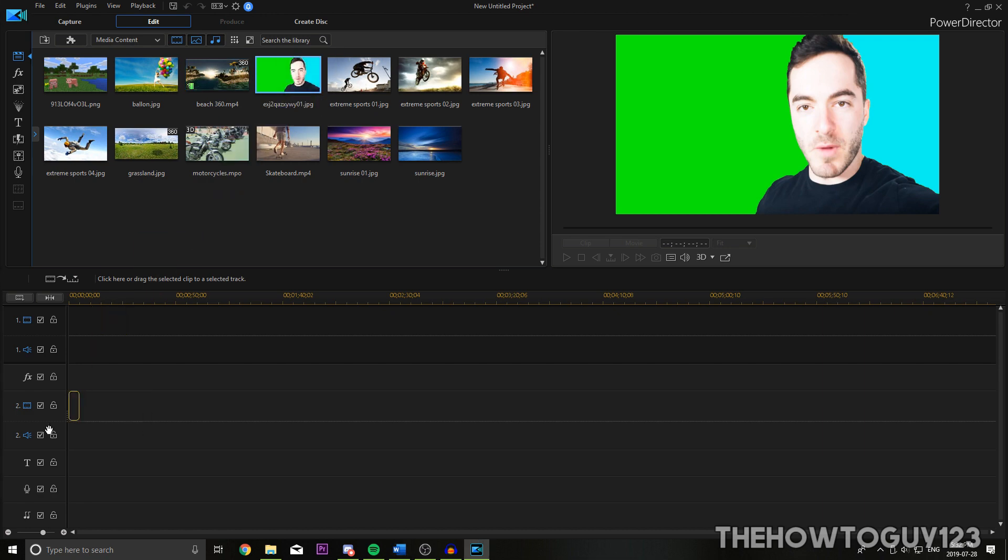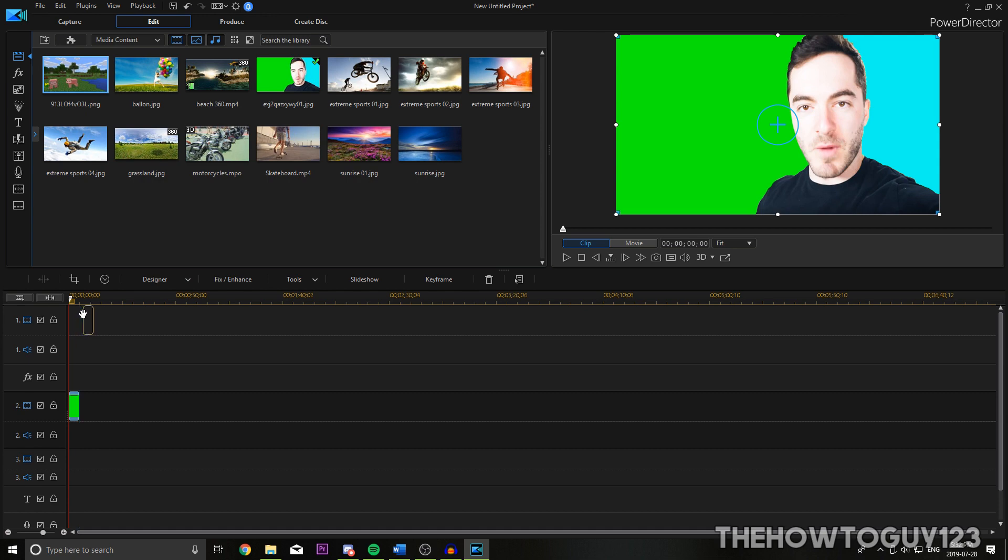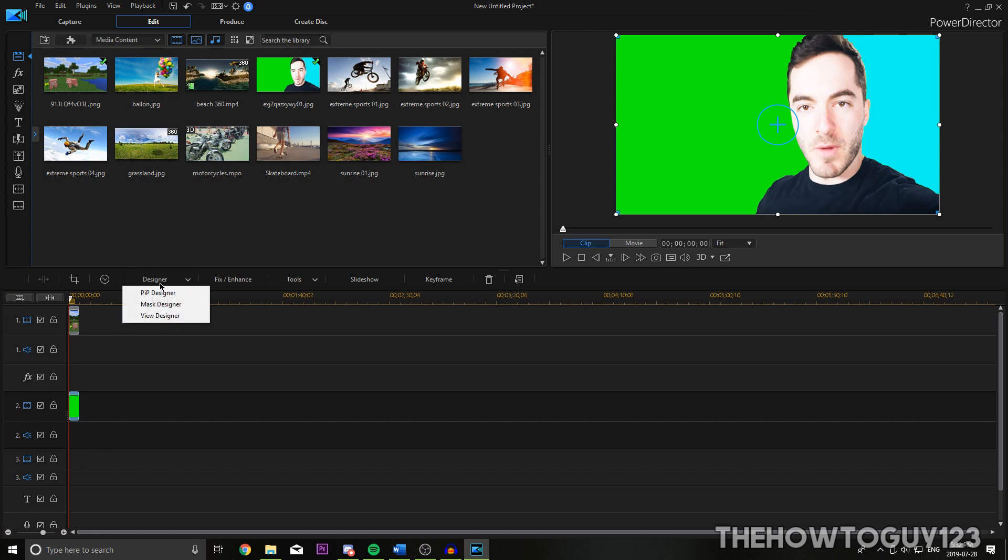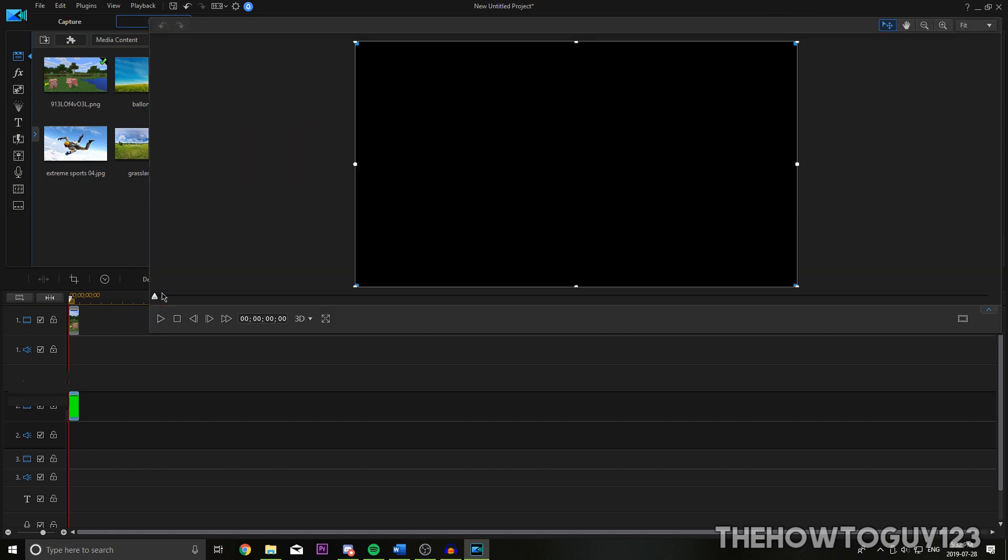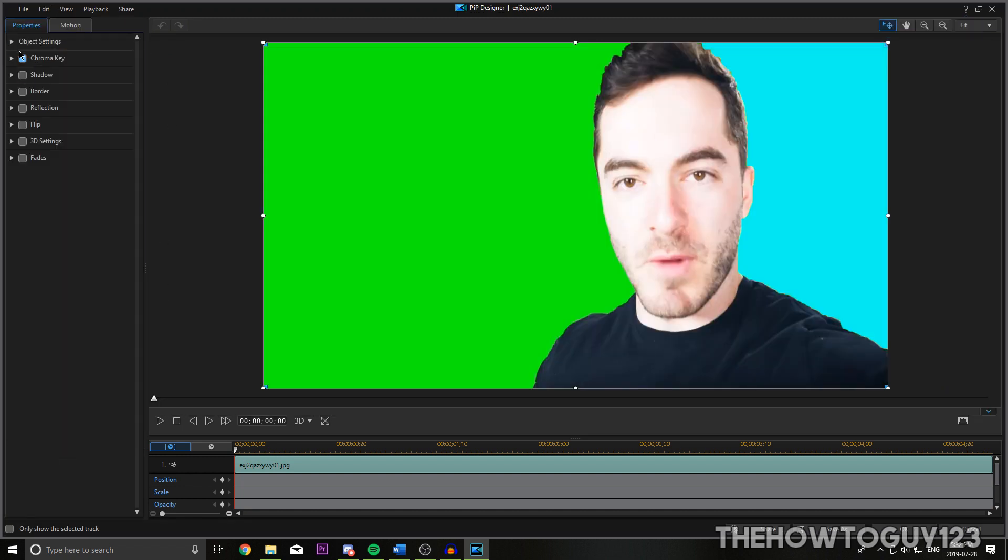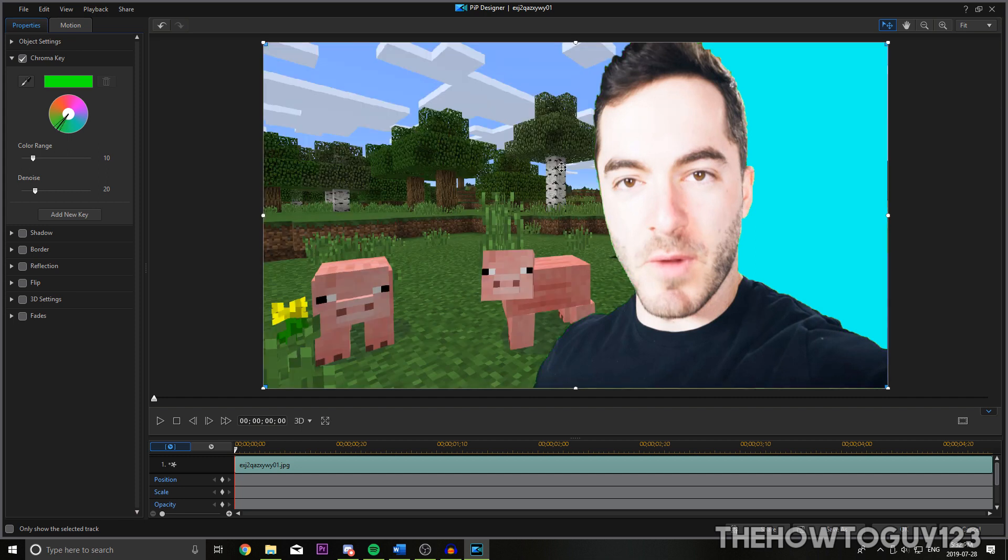So for example, if I throw this into the timeline, we're going to want to stick this on the second track and we'll stick the background above it on this track here. And if we highlight our image here and go to designer, then PIP designer, which stands for picture in picture designer. And we highlight the chroma key and we open up the dropdown. We now take the eyedropper and highlight it over the green part of the background. You can see that the green part is chroma keyed out and this is in most other editing software is how far you would get.